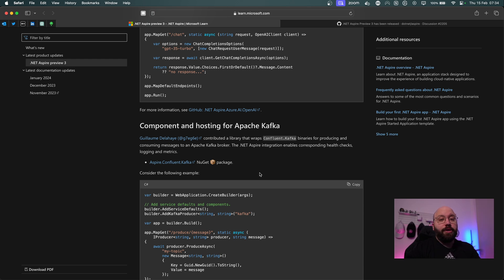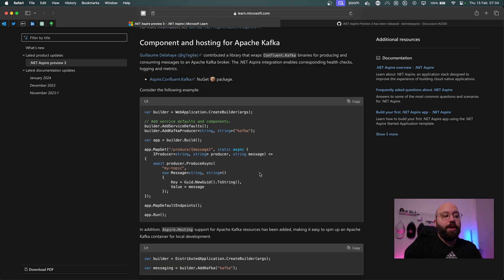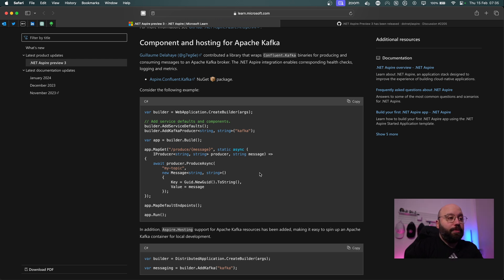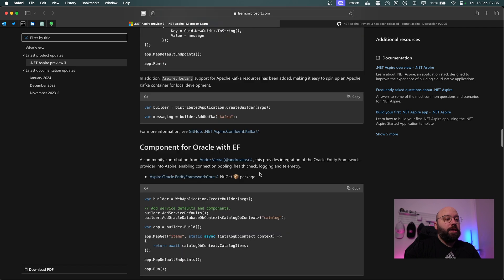I want to explore this in more detail — I want to create a video about Apache Kafka and .NET, and then cover this component within Azure as well, so expect a video coming soon on that. I have really high hopes for Apache Kafka within .NET Aspire.